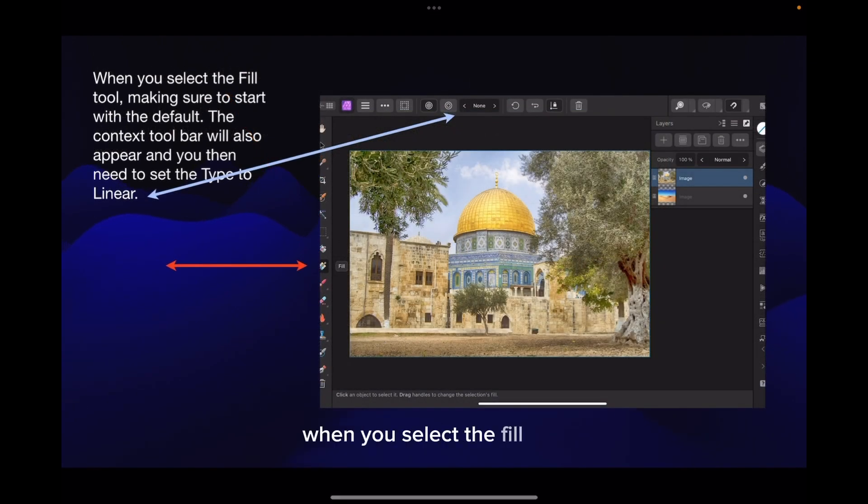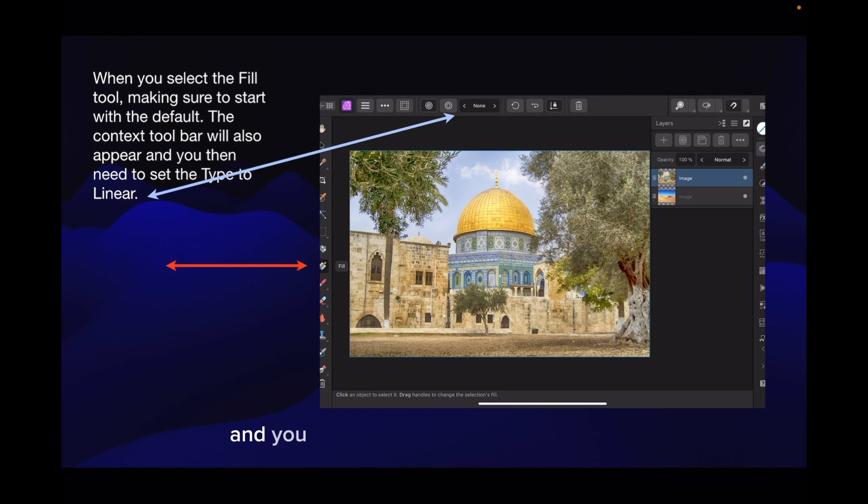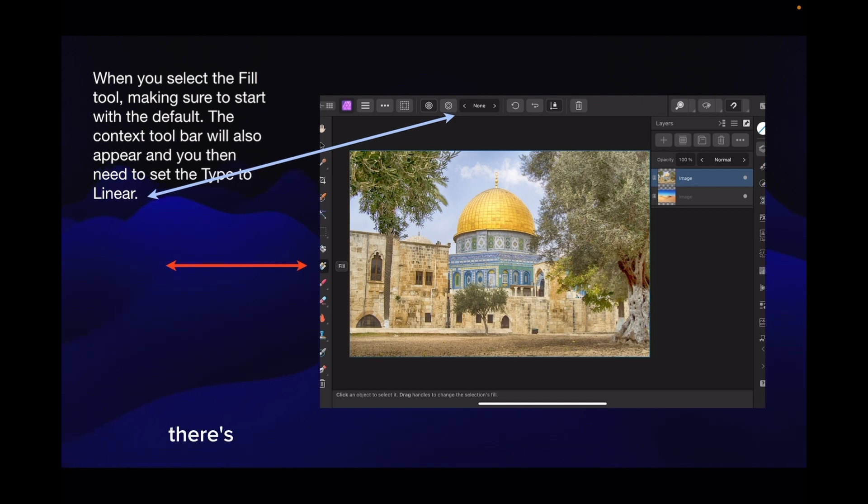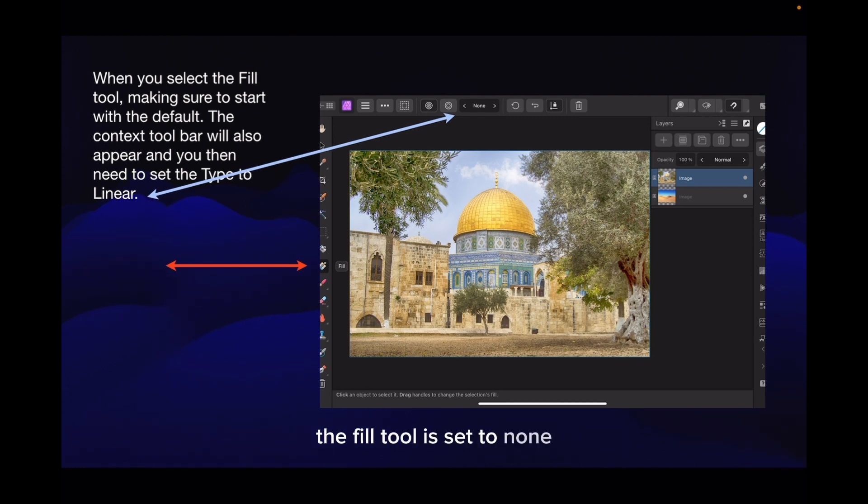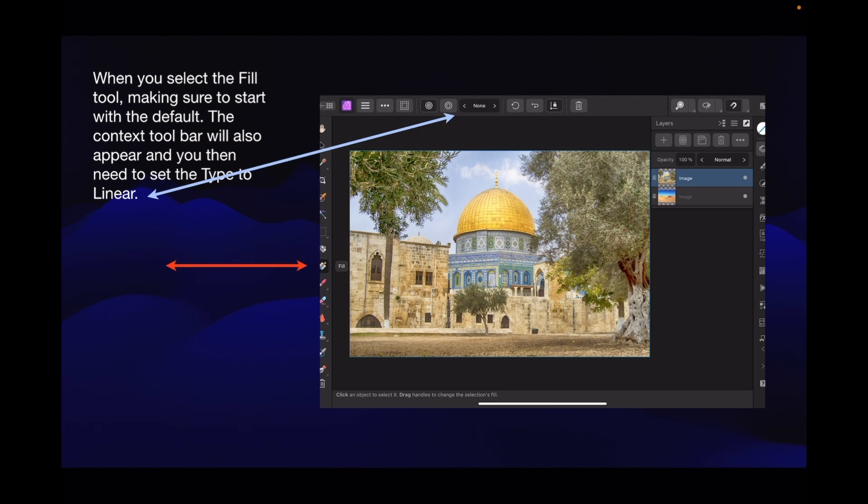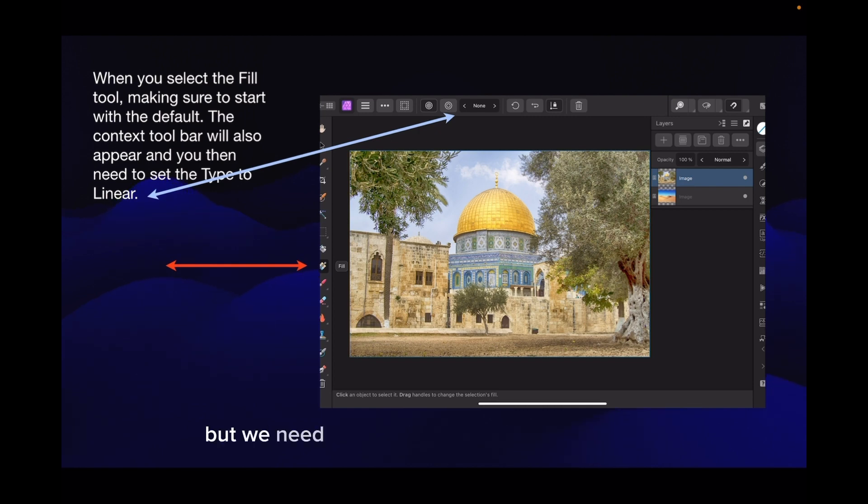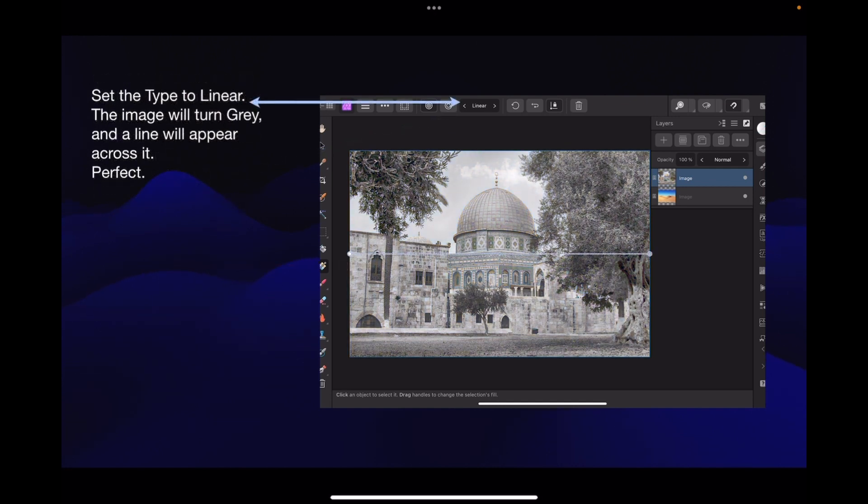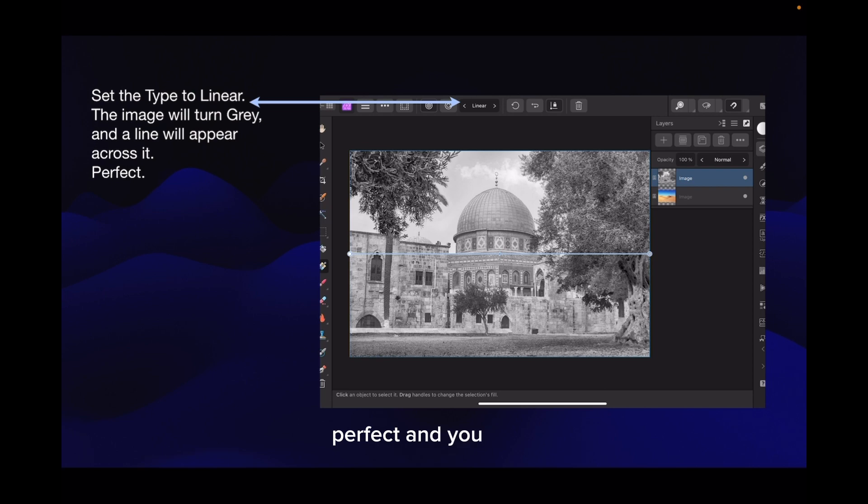When you select the fill tool, make sure to start with the defaults. The context toolbar will also appear and you then need to set the type to linear. You can see in the context toolbar, the fill tool is set to none. That means there's nothing selected at the moment. But we need to set that type from none to linear. The image will turn grey and a line will appear across it.